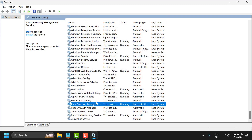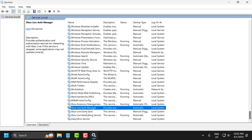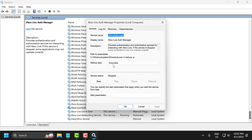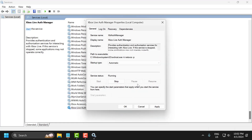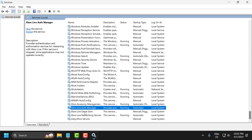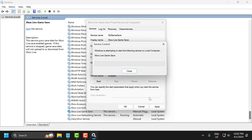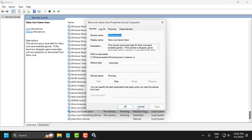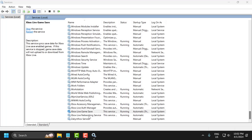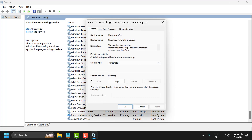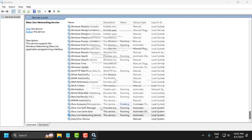Now do the same for the other three Xbox services. Double-click on each one, set it to 'Automatic', start it if stopped, then select 'Apply' and 'OK'. Repeat this for all remaining Xbox services. After finishing, check if the problem is solved.